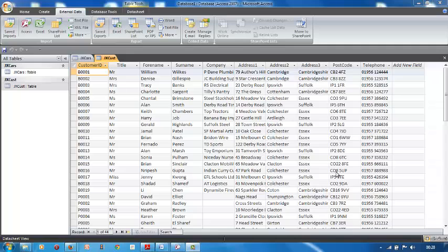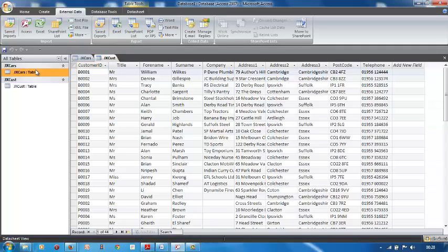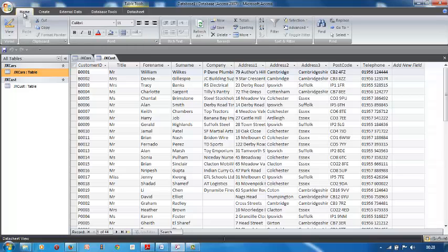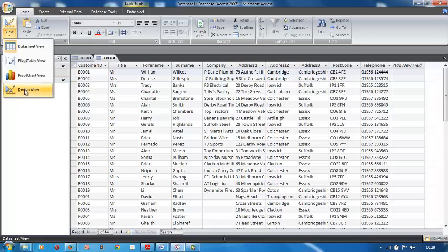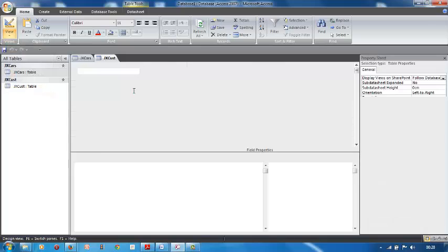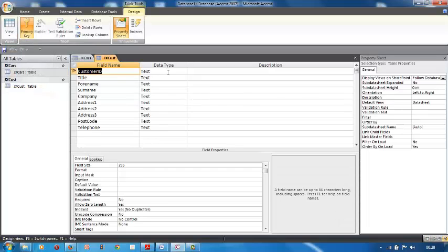Okay, so now we've imported the two databases, cars and customers, and the next thing we've got to do before we do anything is obviously the data types. So we go to Home, View, Design View, and here we've got customer ID.